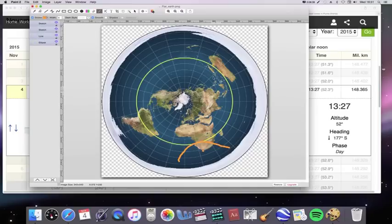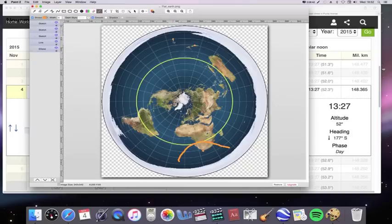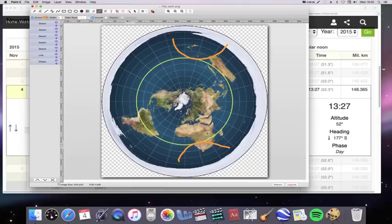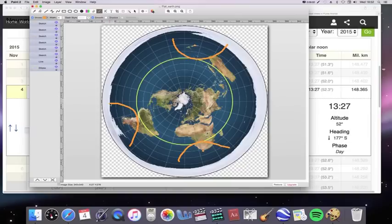And we found that the sun in that location did something like this. Then, we went to Christchurch in New Zealand, which is about there, and we found that the sun did something like this. And then, we went to Punta Arenas in Chile, and we found that the sun did something like this.